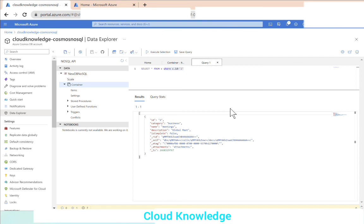This is how we can fetch data from container items through SQL-like queries. I hope you've got the basic idea of the hierarchy model of the NoSQL Cosmos DB API — how we create the database, containers, and items, upload items, create new items, and query them. Thank you for watching the video. Happy learning to all. Bye.